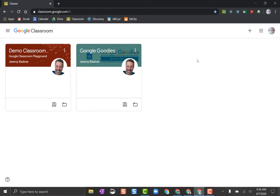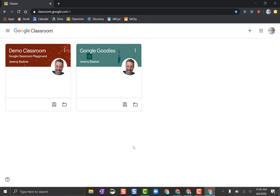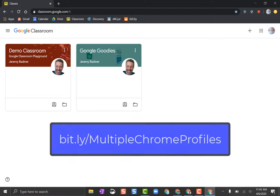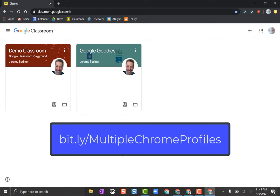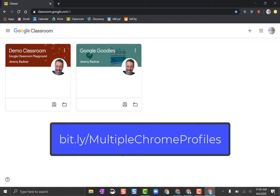You can also go to this link right here, and that will show you how to do this step-by-step as well.